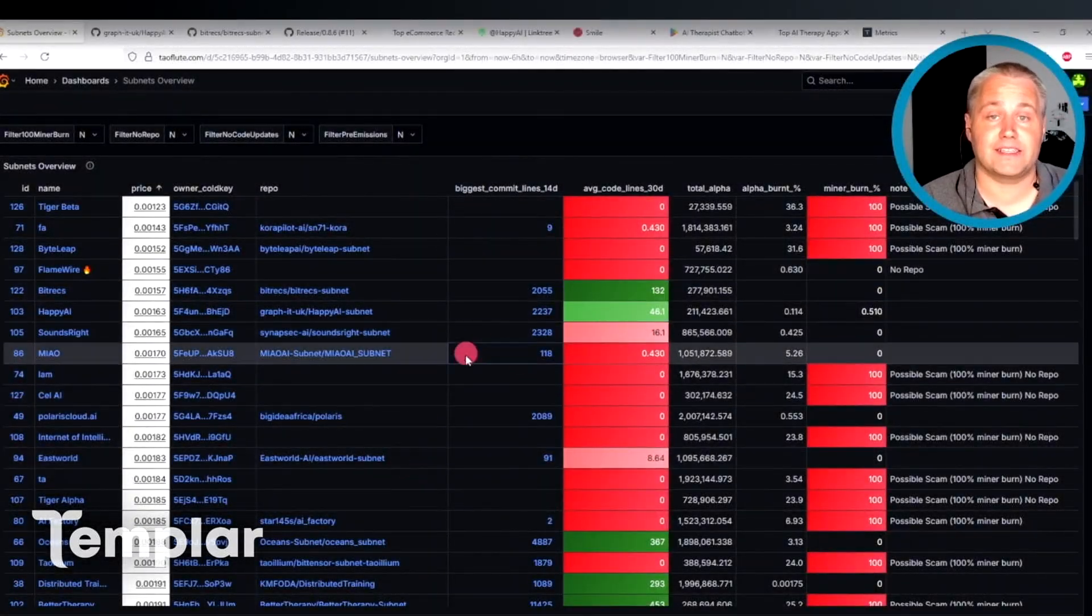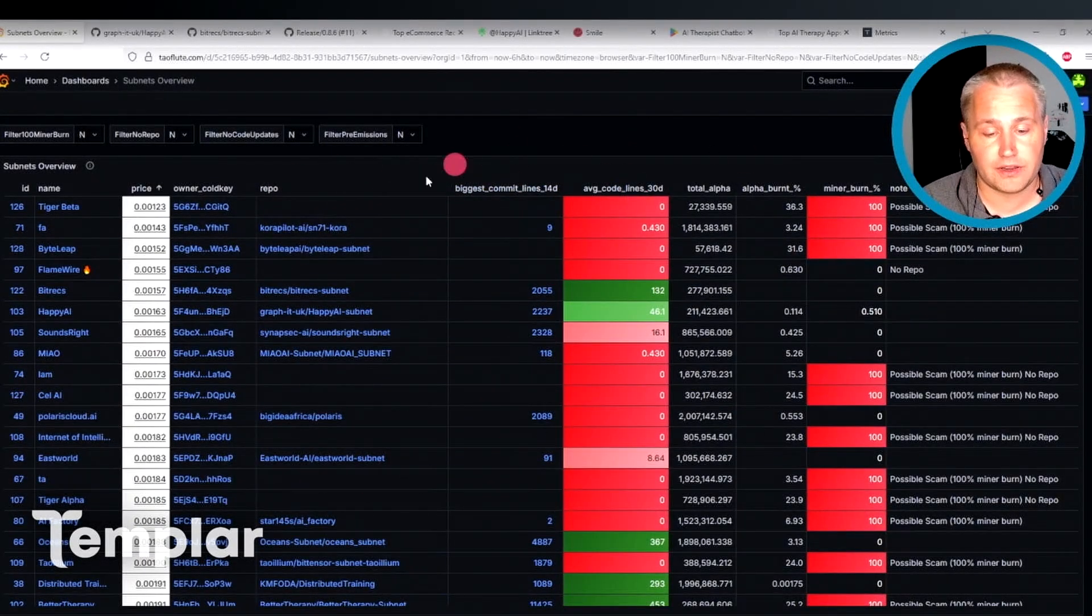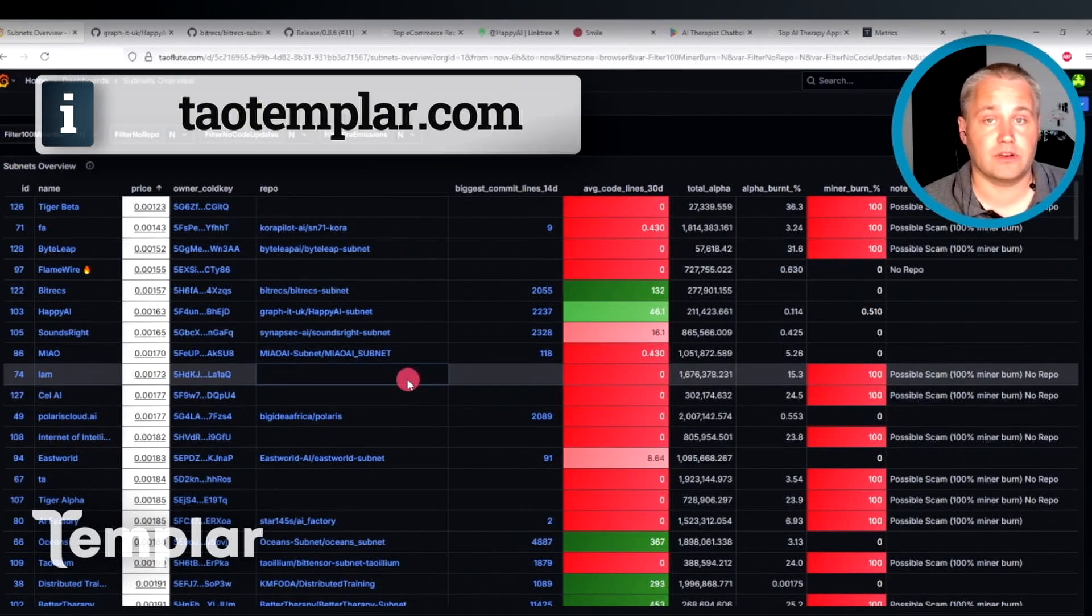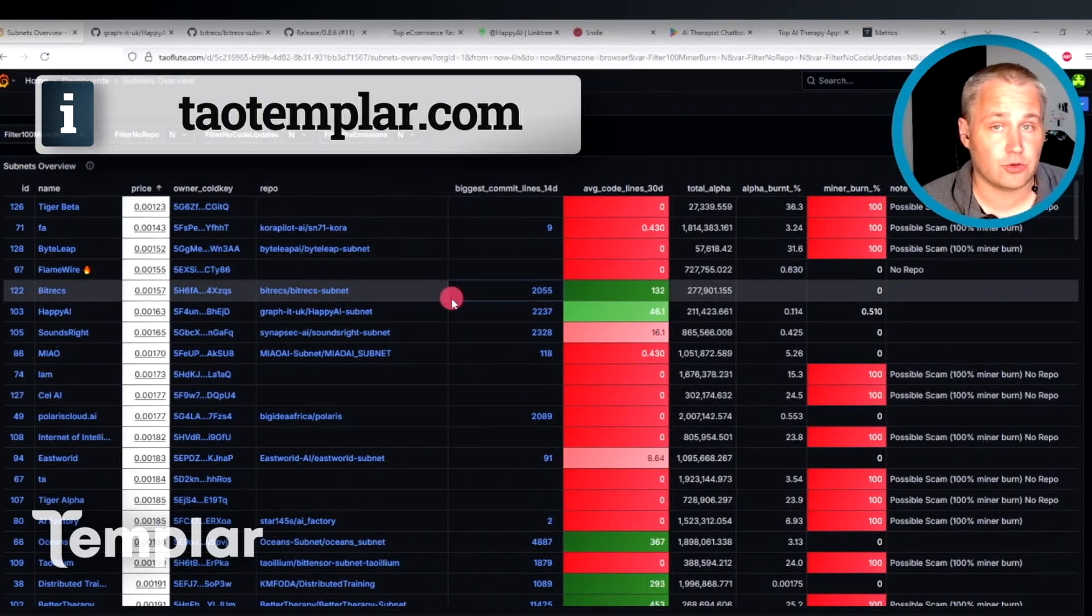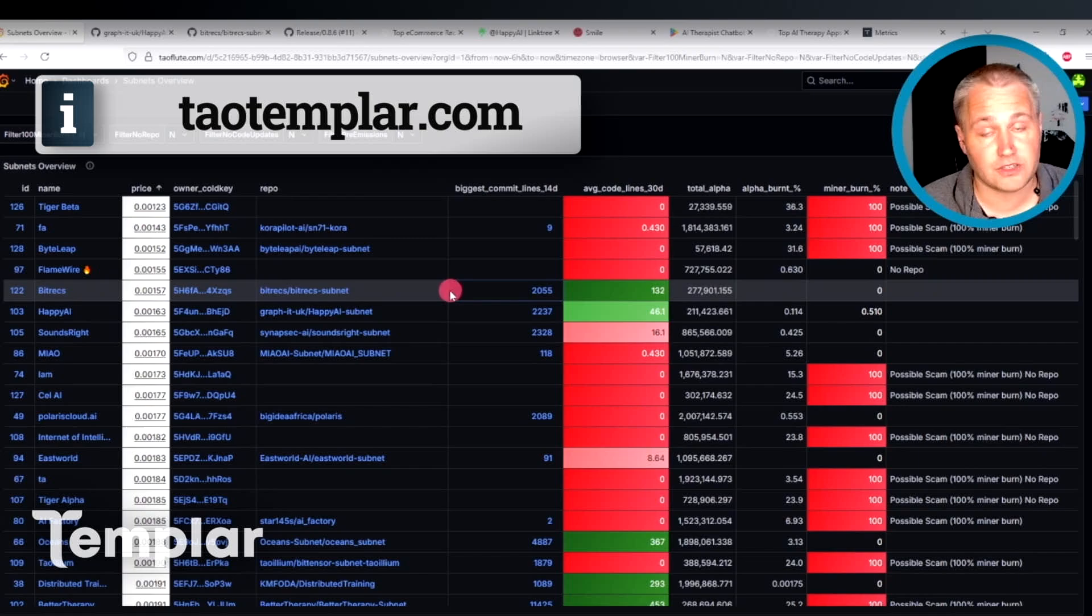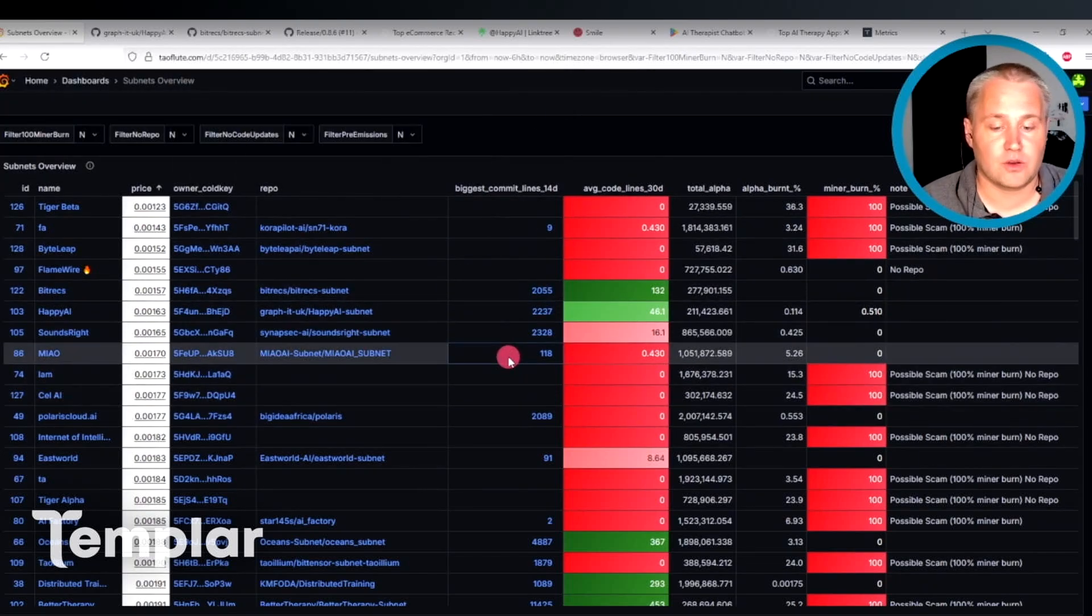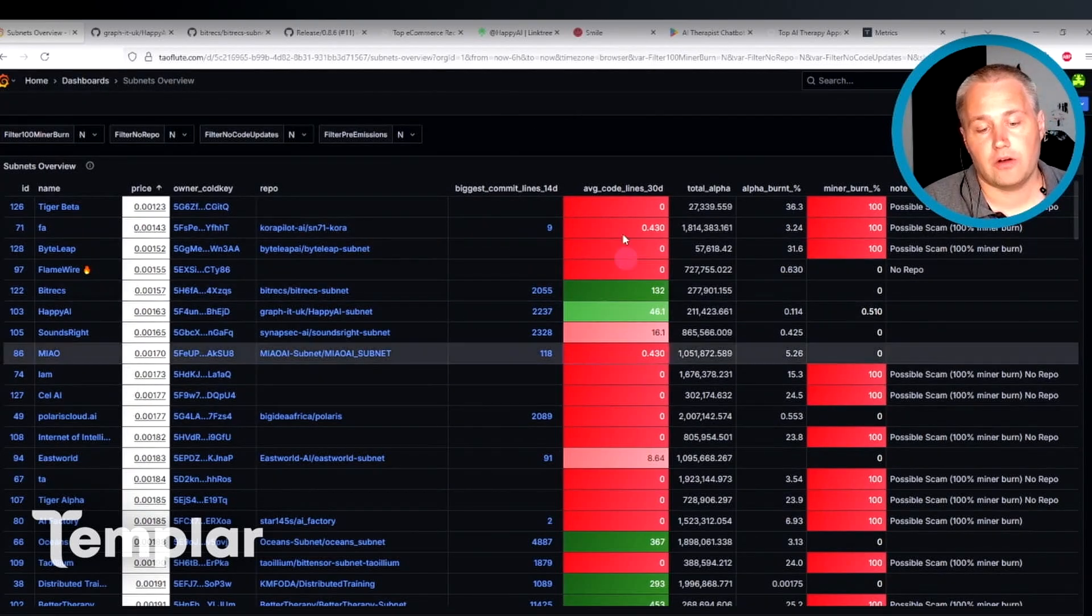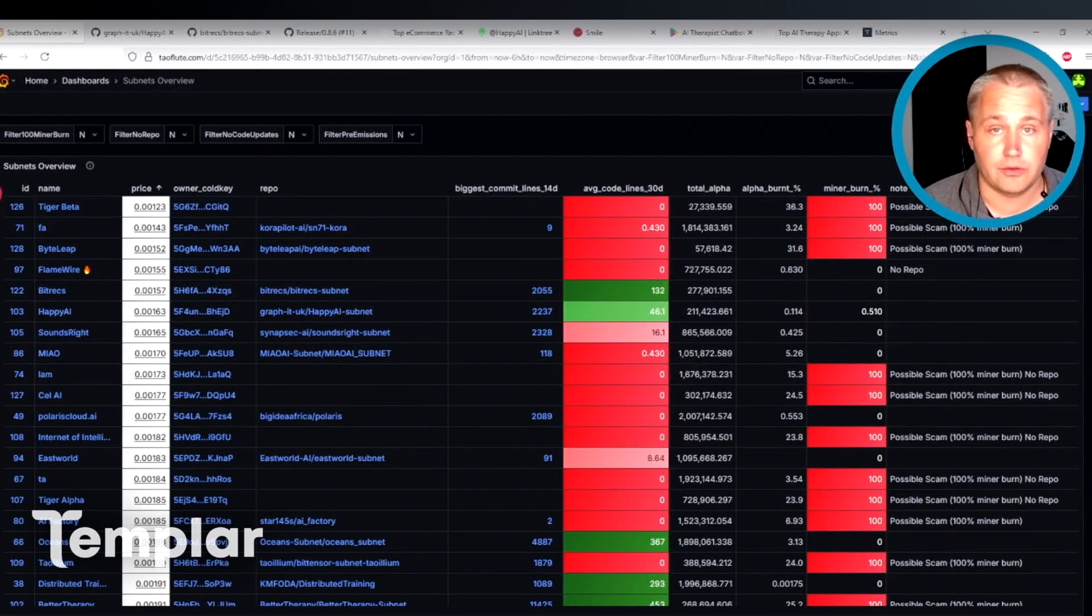So if you want to get access to Tauflute, this dashboard here, you can go over to tau-templar.com. The link is in the description. You can sign up for the Discord group that I'm starting shortly. And this dashboard here isn't quite ready for public use yet. However, I'll give beta access to those who join the group.